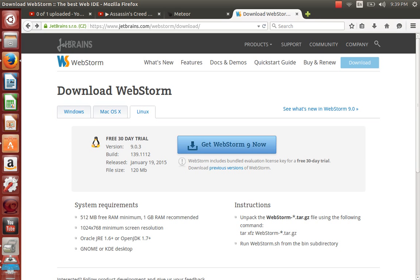What's up everybody, today I want to show you how to install WebStorm email system. First you have to go to this website: www.jessbrands.com/websoft/download.